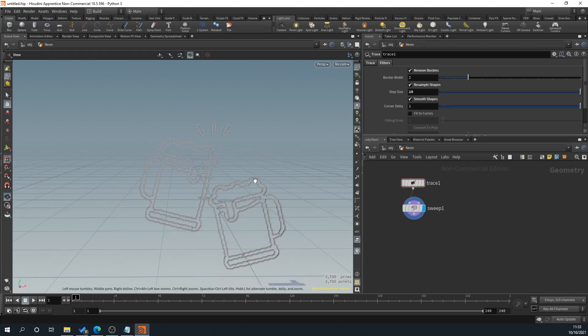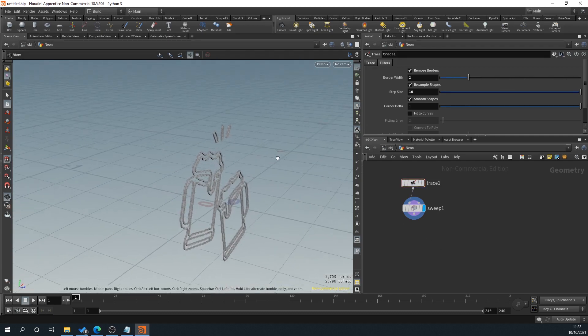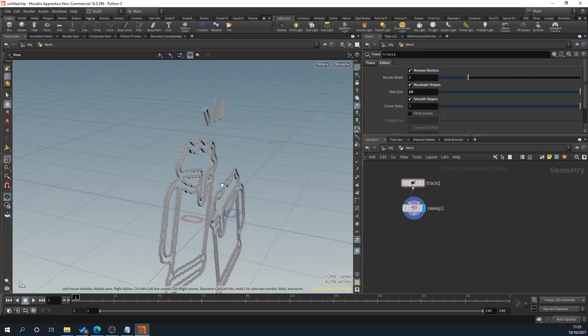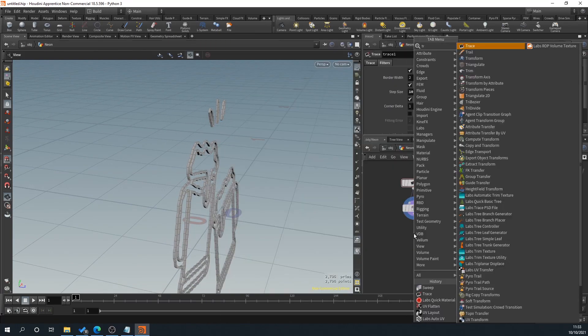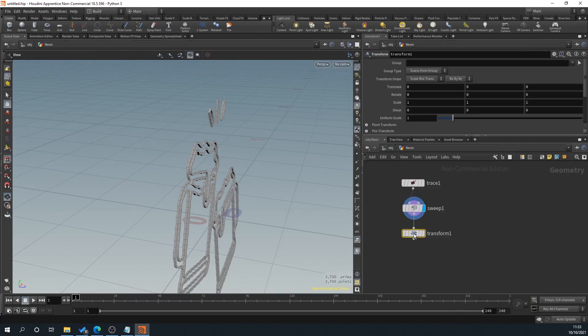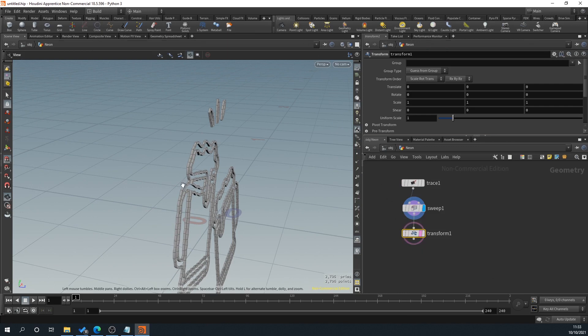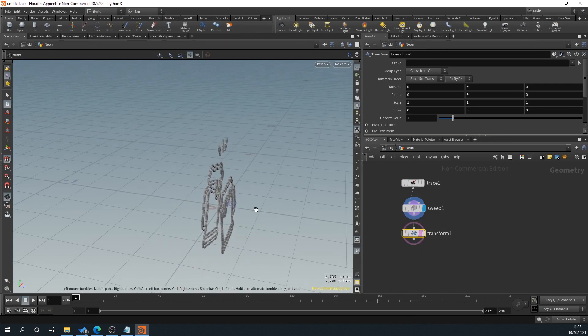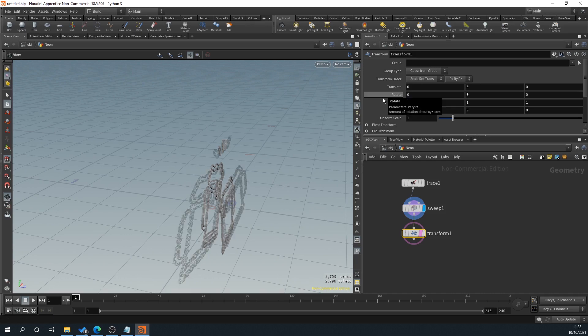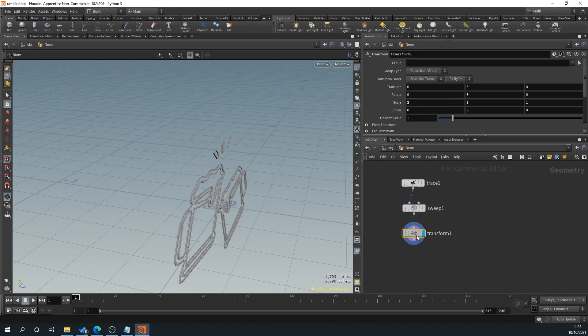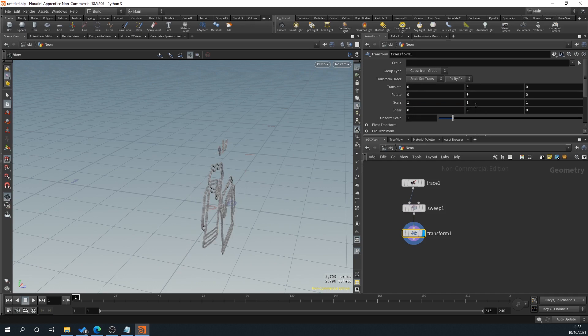So now what we're going to do is we want to look at perhaps giving us an option to make it thicker. So we'll drag off of that and go transform. And then we just want to find our scaling, which I believe I never get this right.